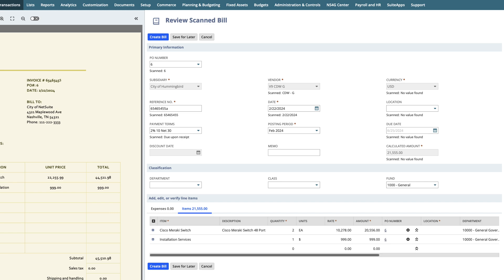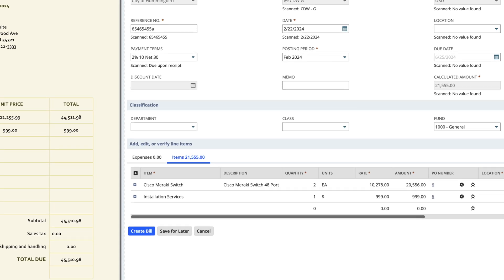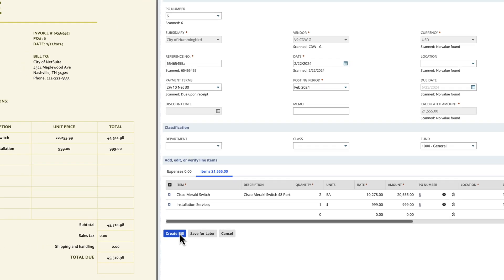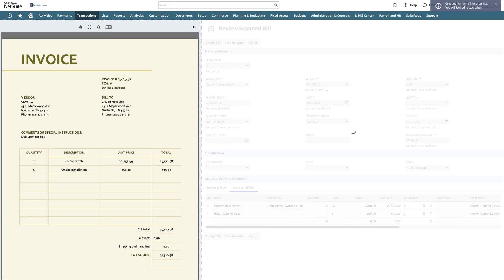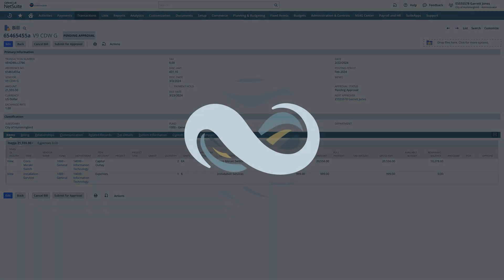After completing the scan and review of the vendor bill, we can save the bill for later, or create the bill. Creating the bill will ensure it goes through the appropriate workflows that have been set up for our vendor bills.